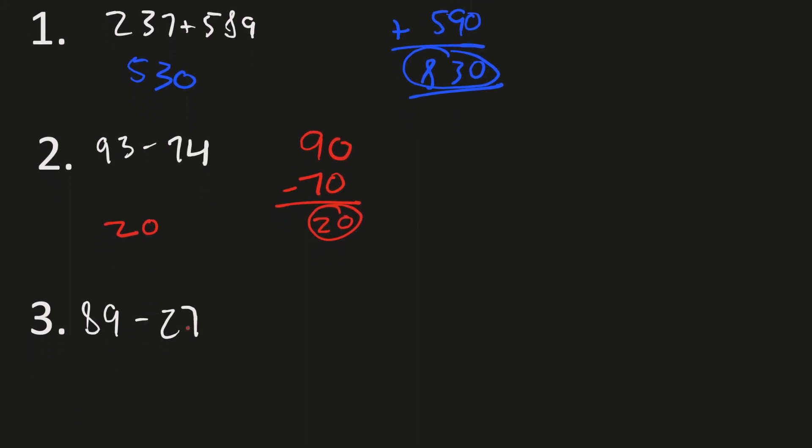Now we have 89 minus 27. So now, again, let's do the same process. 89 rounds to what? Is it 80 or 90? Of course, it's 1 away from 90 but 9 away from 80, so it's 90 again. Now, we have 27. What does this round to? Let's figure this out. It has 3 away from 30, and 7 away from 20, so it is 30.